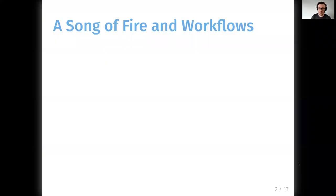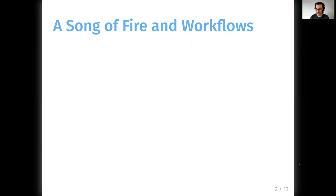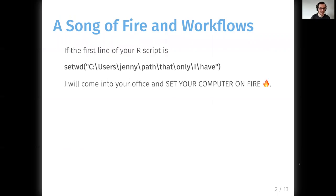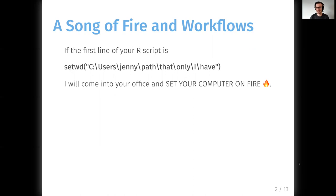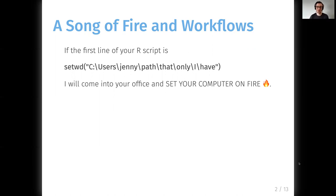A while back, Jenny Bryan from RStudio had a very controversial stance that was shared in a talk and then on Twitter, where it was met with some enthusiasm and disagreement. She said if the first line of your R script is set working directory, and then it's some absolute path that only exists on your computer, doesn't exist on my computer, so I pick up your R script and I can't actually run this code because this doesn't exist on my computer, she's going to come to your office and set your computer on fire.